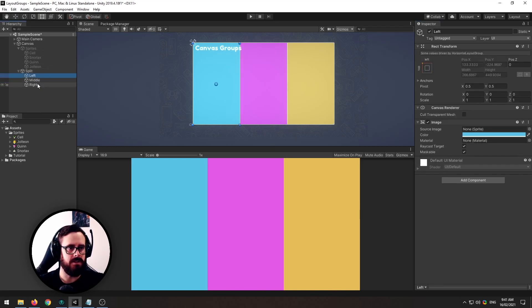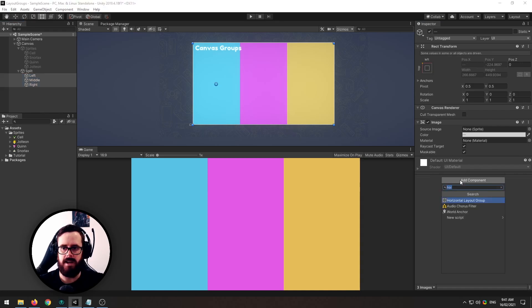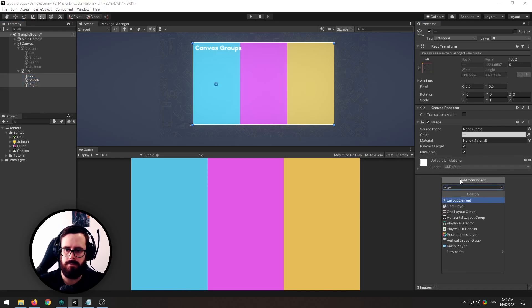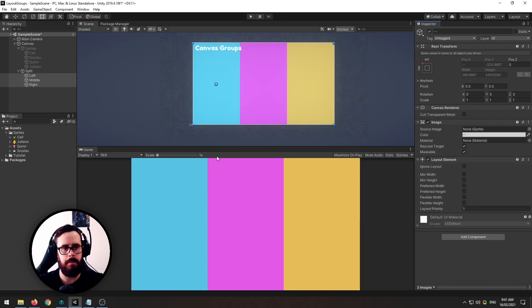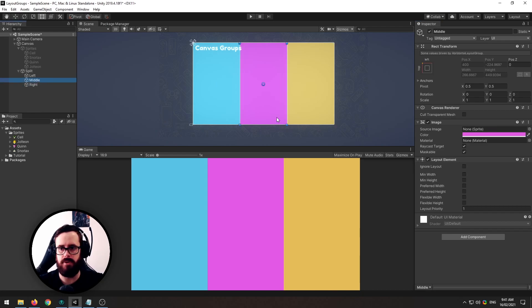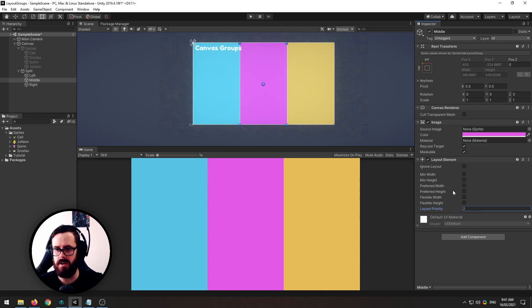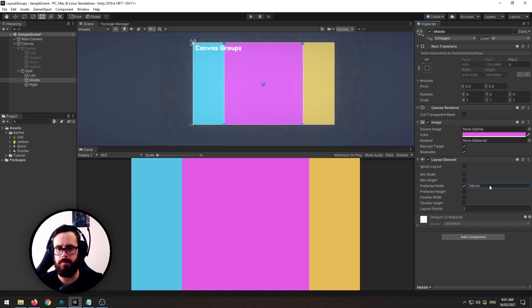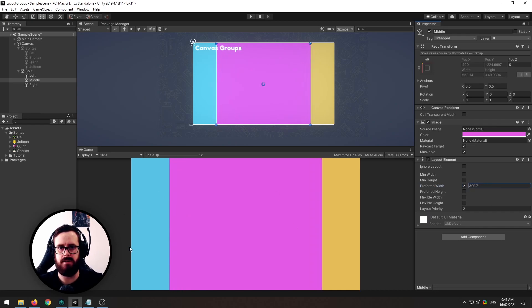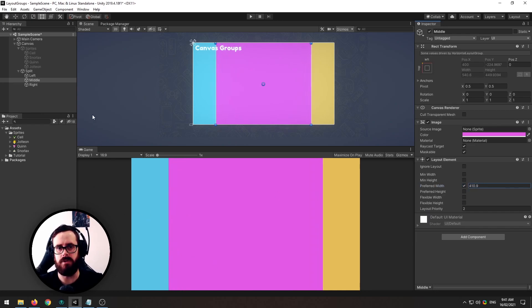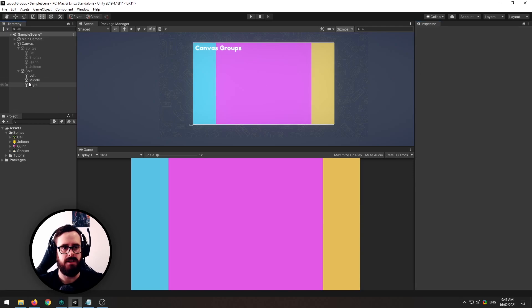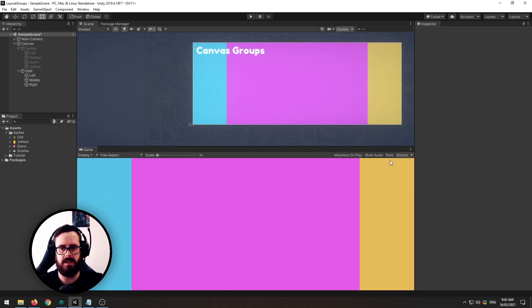So what we can do is we can add a layout element on all of them and we'll say first on the middle one let's give it a higher priority than the side ones to always take precedence and we'll say preferred width right and we can just say we always want it to take up about that much room. Okay and now that is actually all you need already to handle that kind of thing.